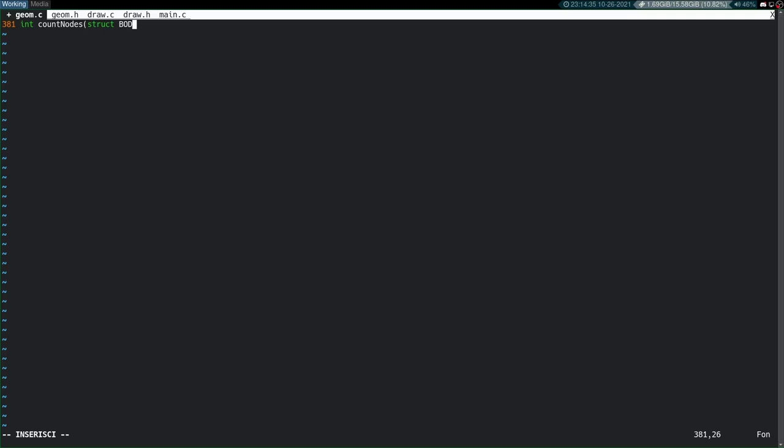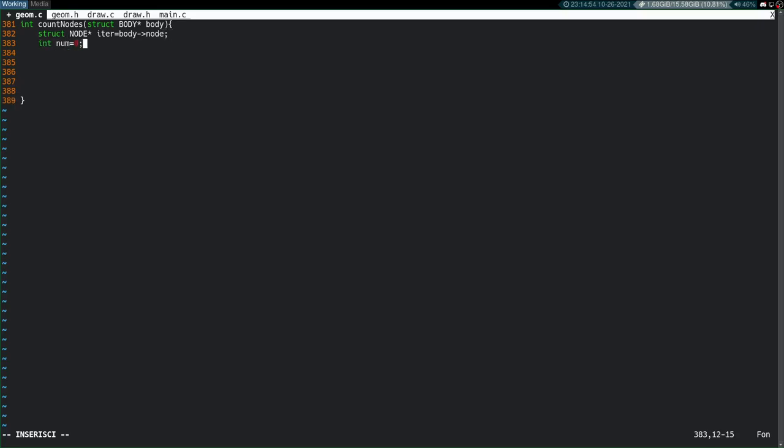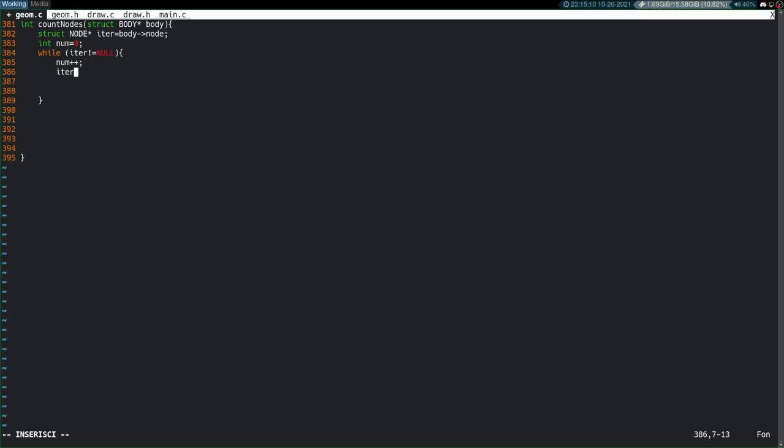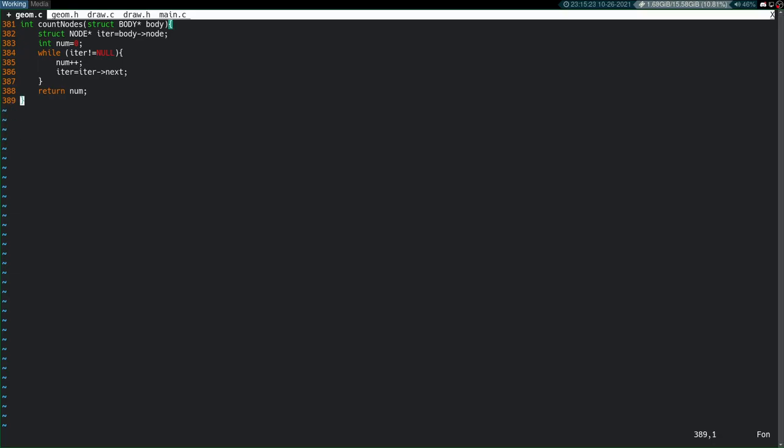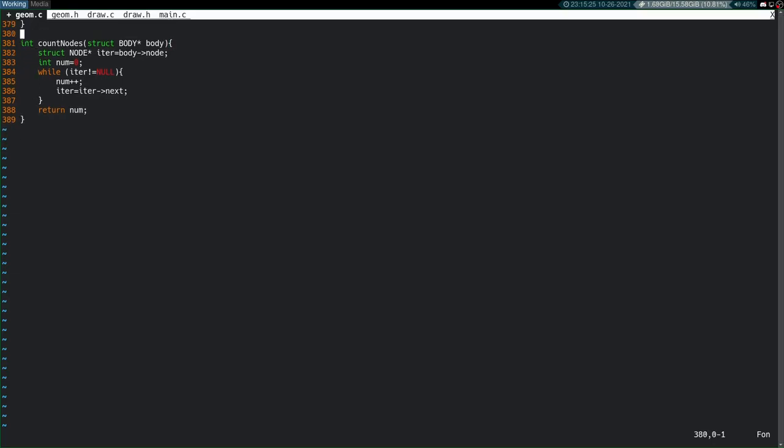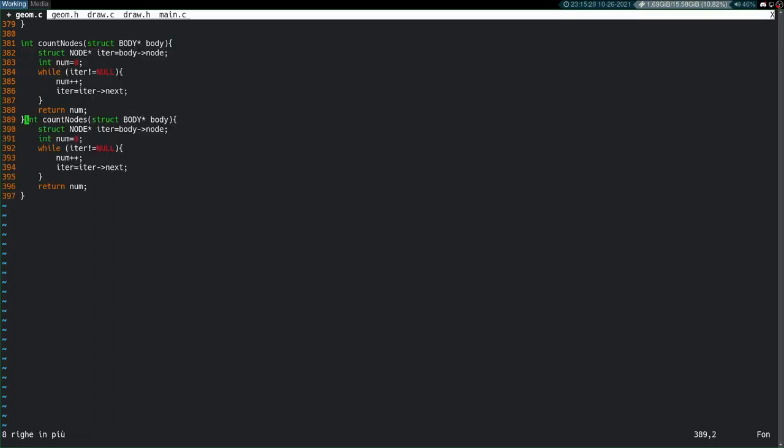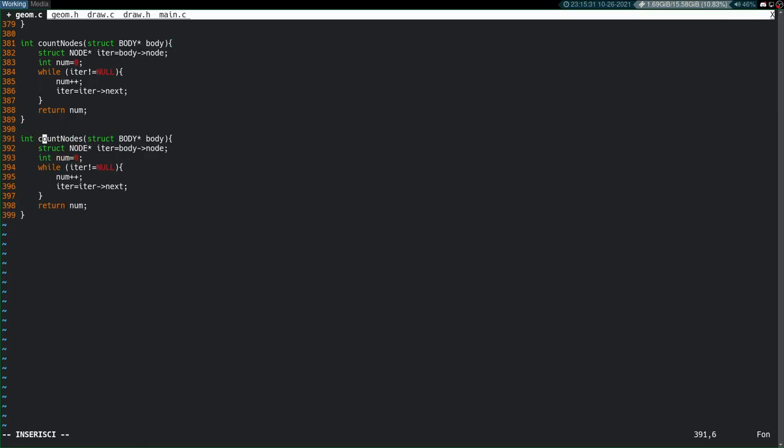I want to have a countNodes function and also a countFaces function. And this will hopefully be enough to give us our numNodes and numTriangles for the new draw routine. So we'll pass in as inputs just the body. We'll iterate through the nodes, set a counter, make a simple loop while the node is not null, increase our counter and say iter equals iter next, and then return the num.